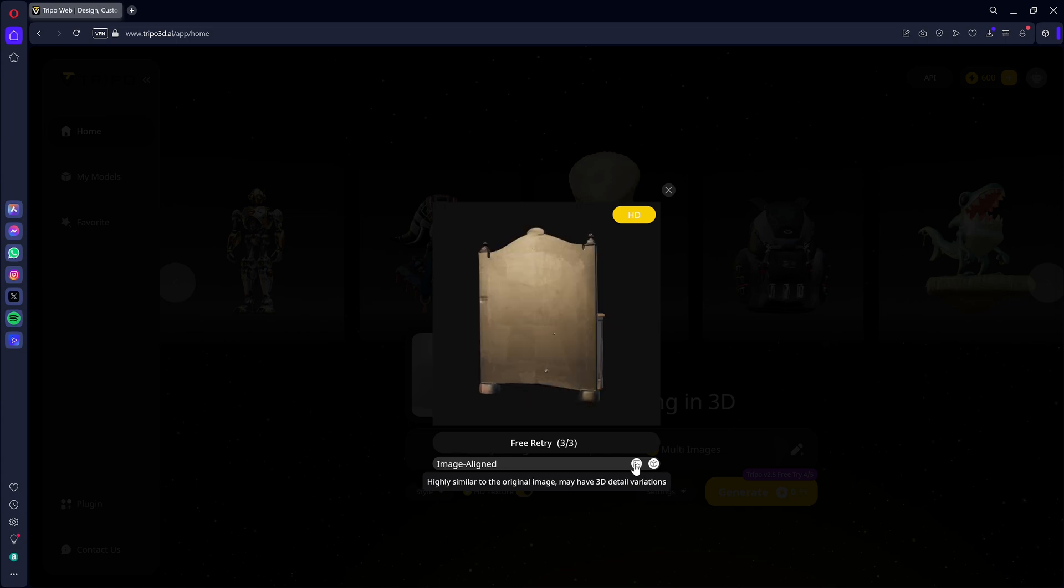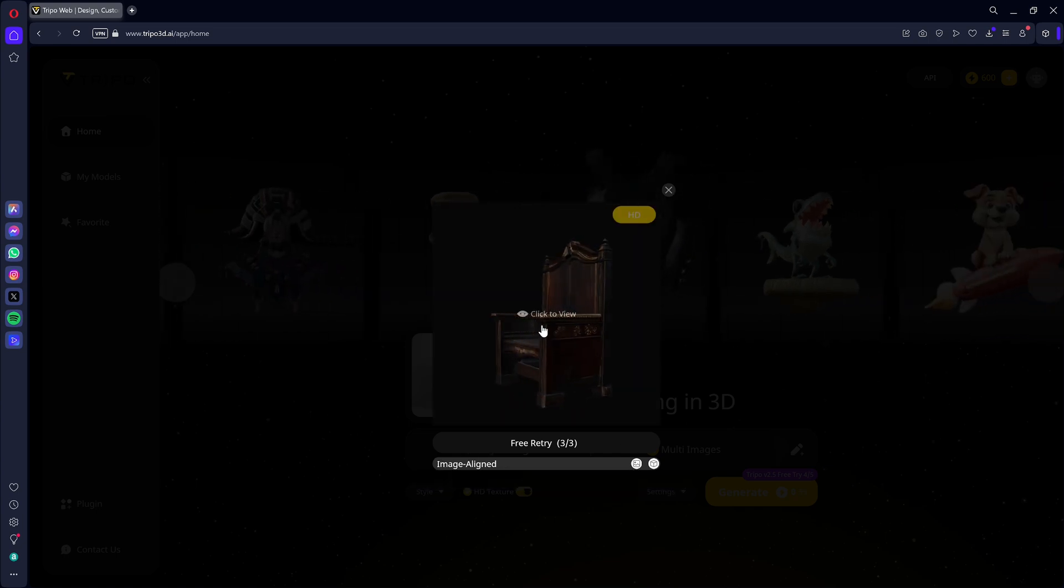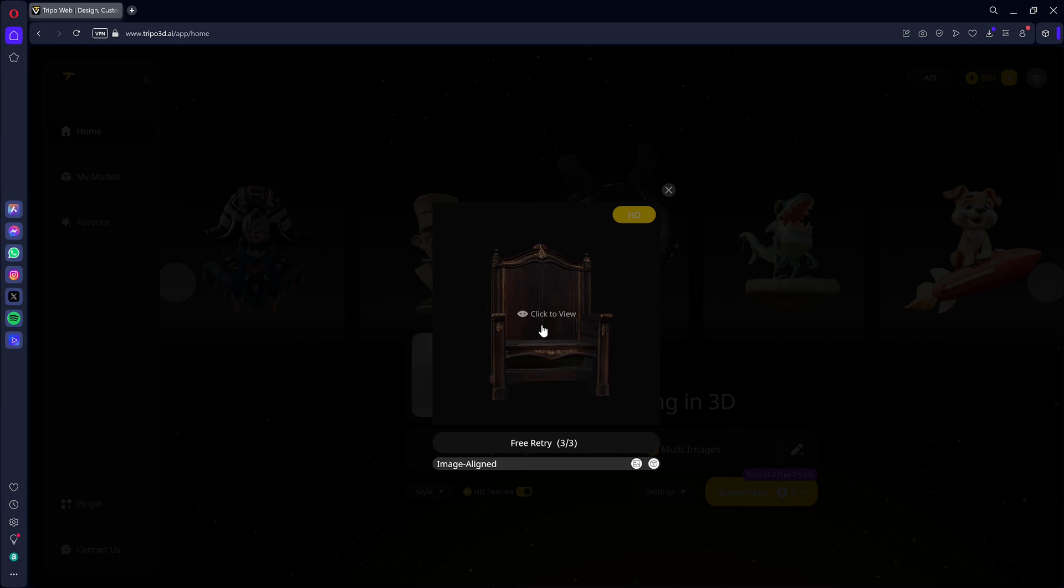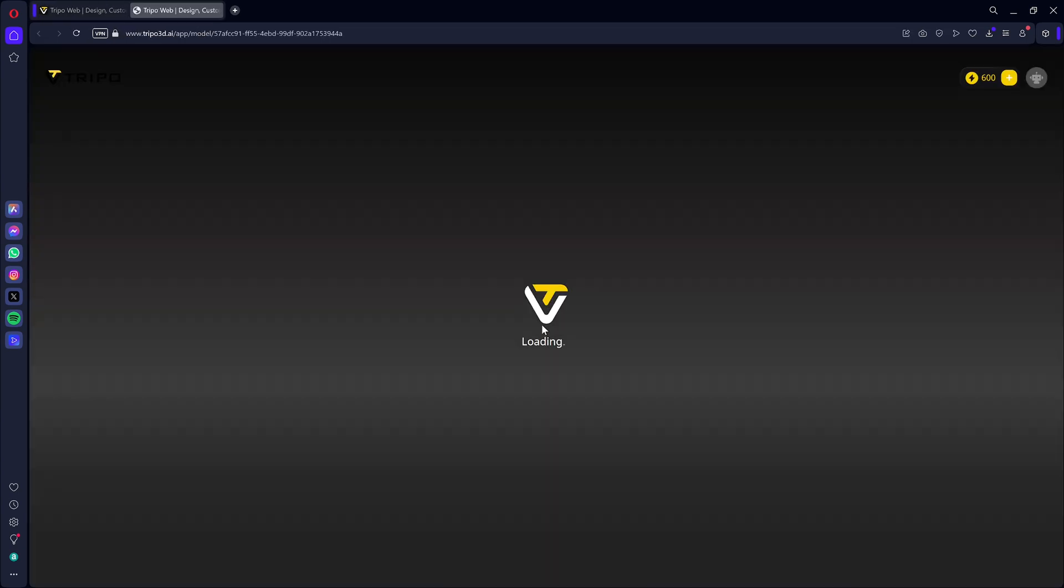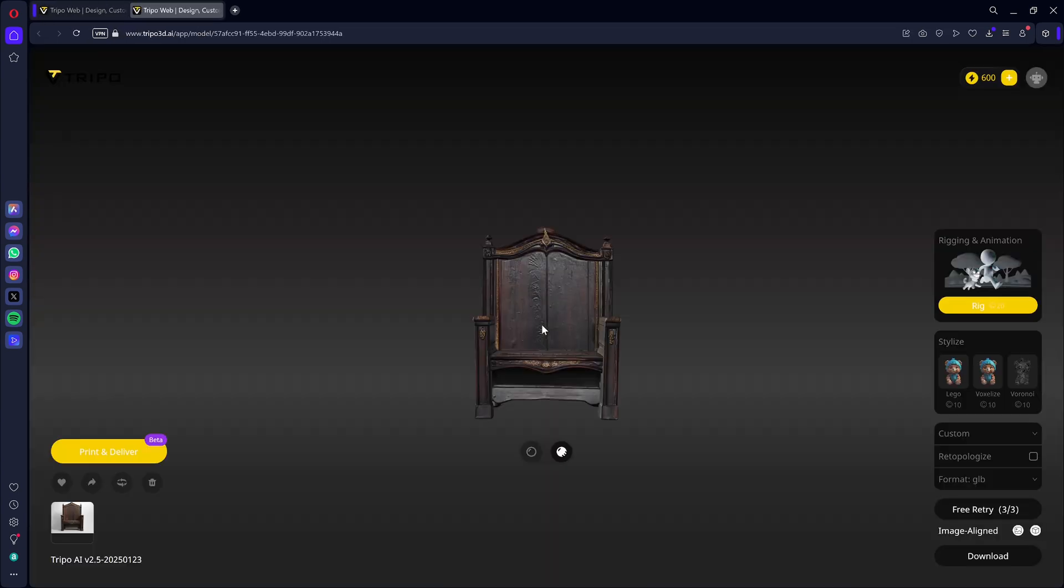By clicking on it, you get a full-screen view of the 3D model. You can still regenerate up to 3 models for free if you're not satisfied with the generated result.